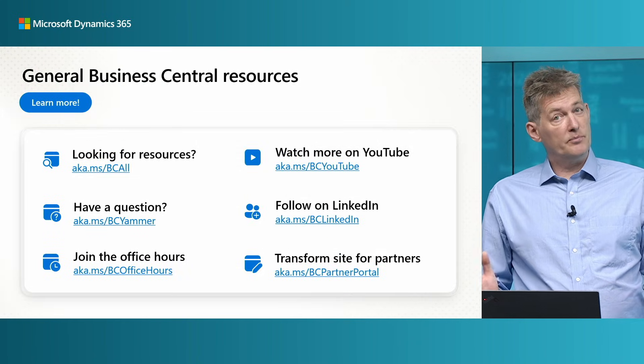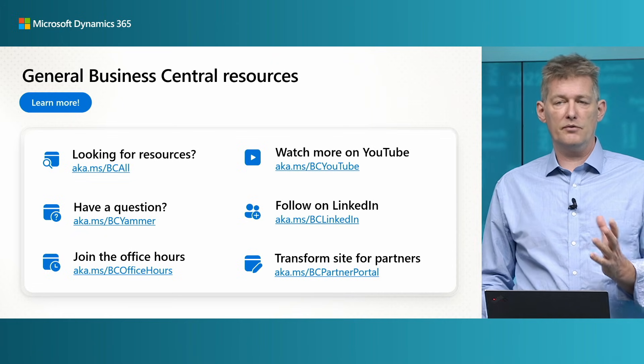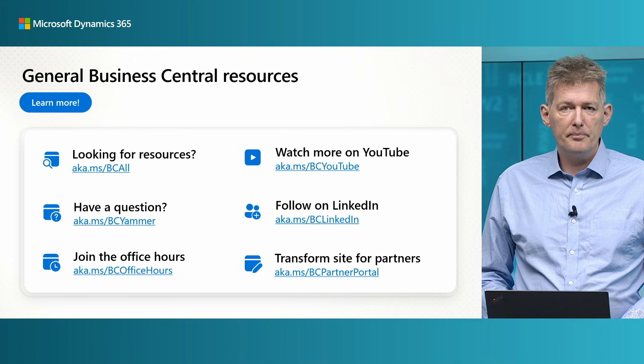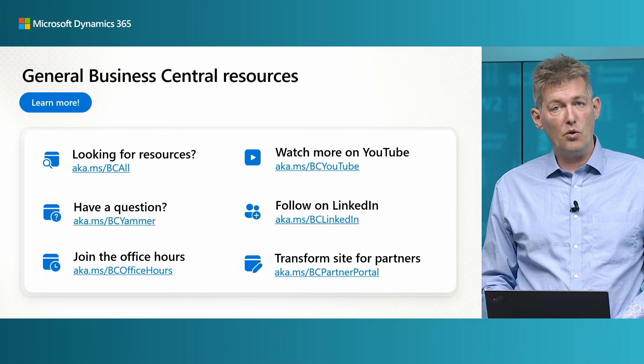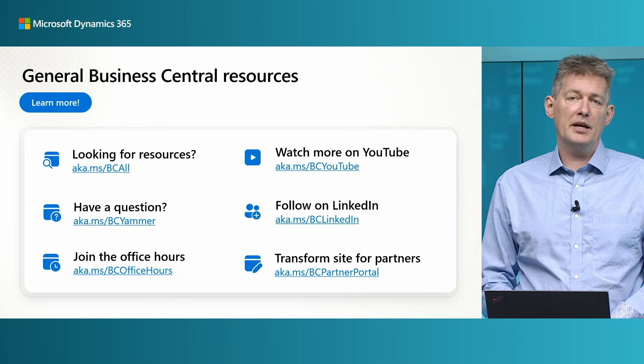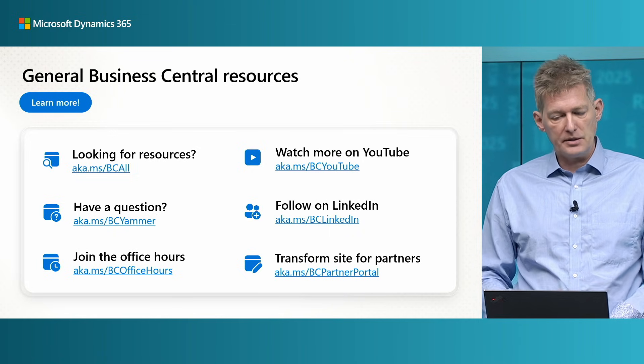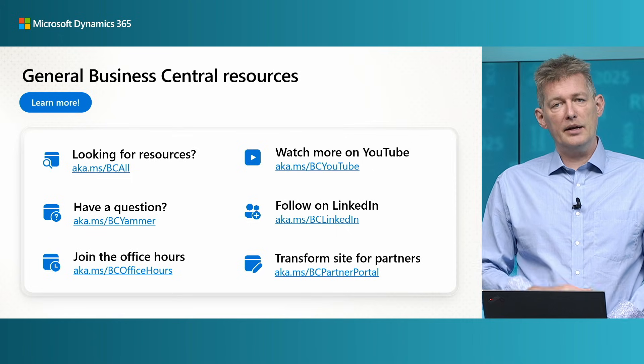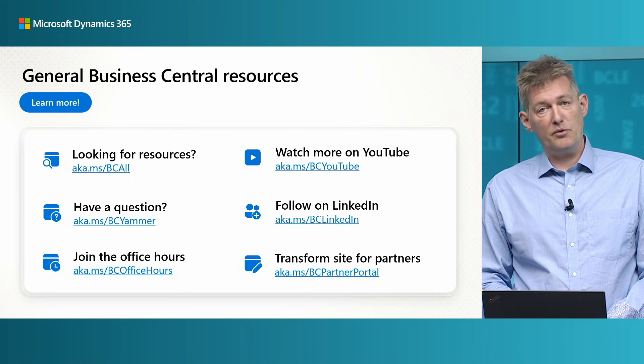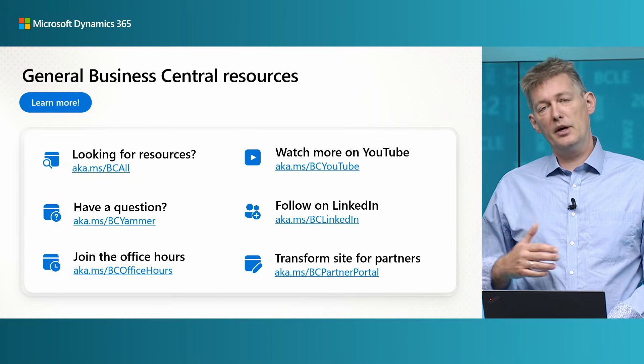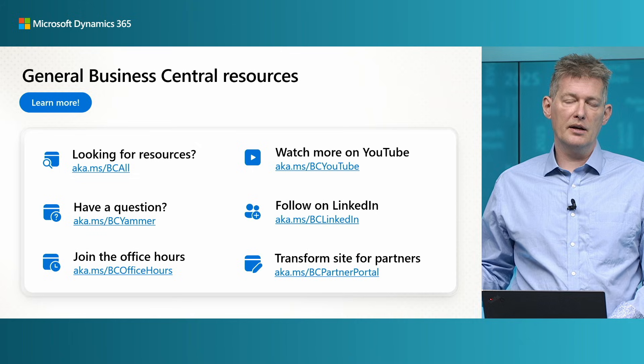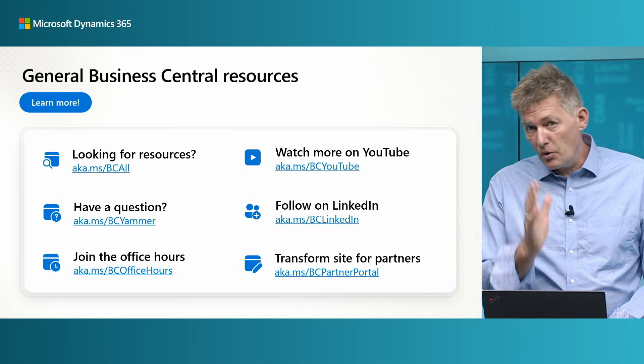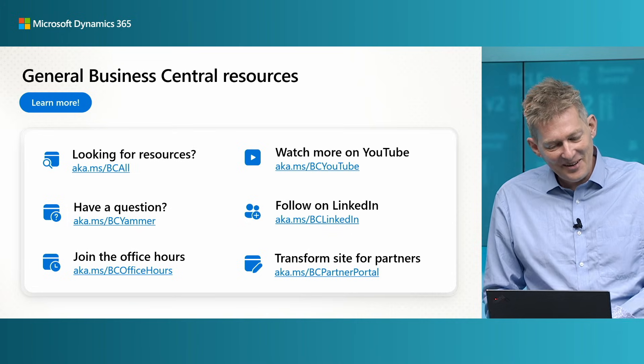That's it. Just a few business central resources if you're new to this. bcall, aka.ms/bcall, is like the landing page for all our aka links. If you have questions as a partner, the aka link, aka.ms/bc-Yammer, will take you to the Yammer site where we discuss everything where customers are not listening. So if you're a customer, you're not allowed to be there. Office hours, I mentioned that for the Project Sequoia, there's also an aka link for that.